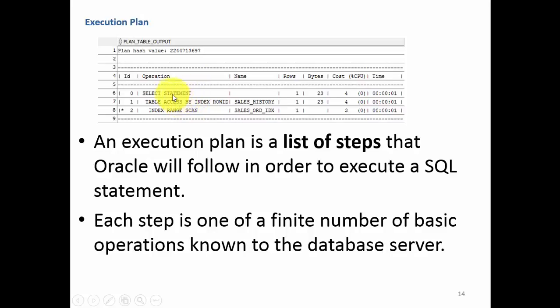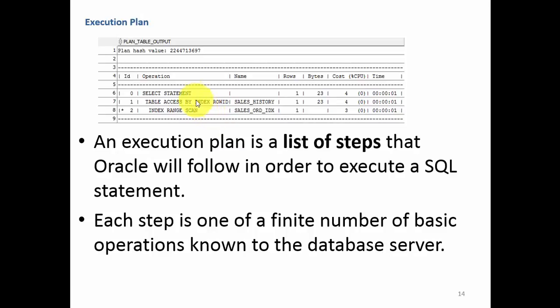Don't worry about how we are able to read this execution plan. As we go further, I will teach you how to read this execution plan. For right now, just think execution plan is a list of steps Oracle will follow to execute a SQL statement.